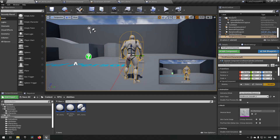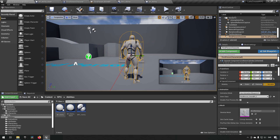Welcome back to my Create an RPG series. In this episode, we will be enhancing our abilities further by having them be able to add properties to your character, just like we have for status effects, for example. So let's jump into it.